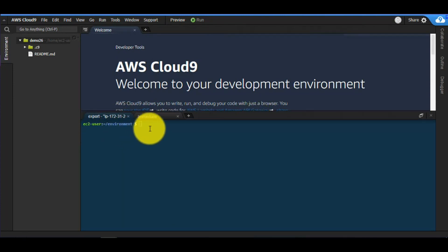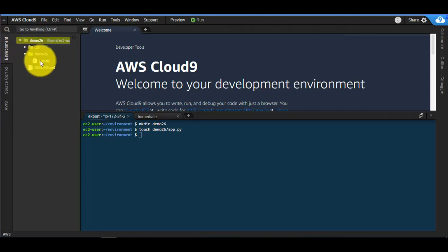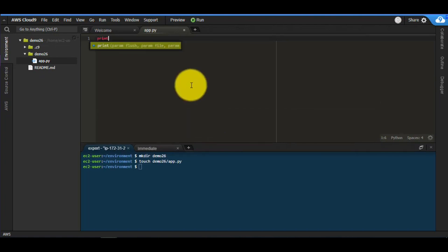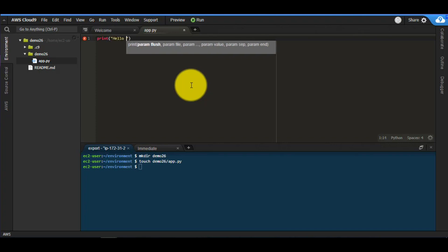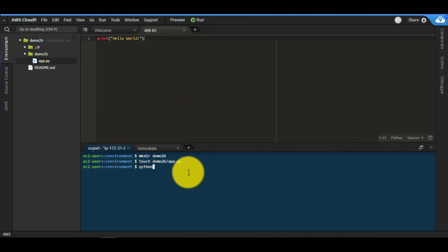The environment is ready — you have your terminal right here. I can go ahead and create a new folder: `mkdir demo26`. I can also create a file: `touch app.py`. I'll open that file, expand the folder, click on the file — and let's print a simple Hello World. I'll press Ctrl+S to save.